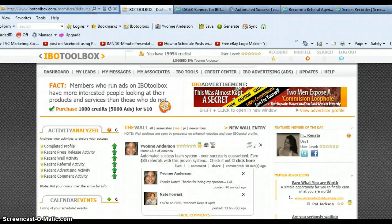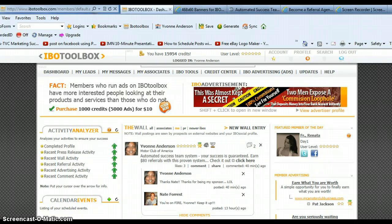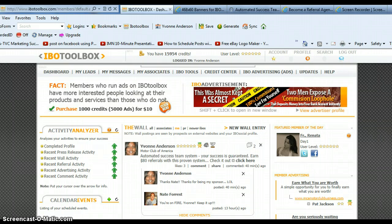Hey, this is Yvonne from Colorado. I wanted to make a quick recording on how to use IBO Toolbox. I just started using it about last week and I'm getting quite a bit of traffic to my Motor Club of America site. So I just wanted to come in here and show you guys how to use it.